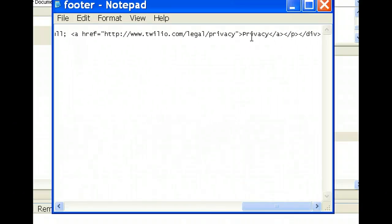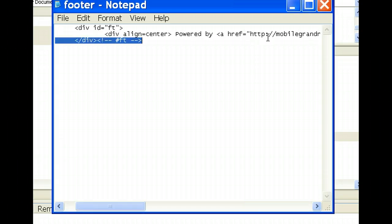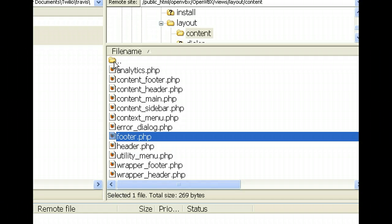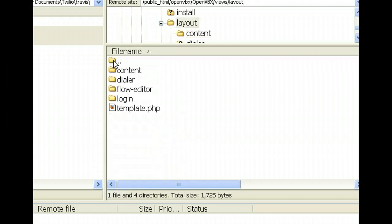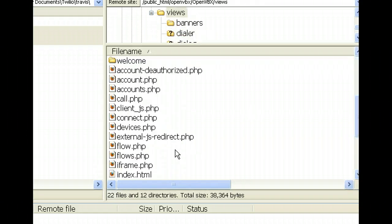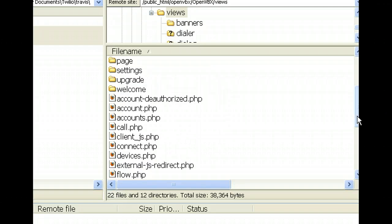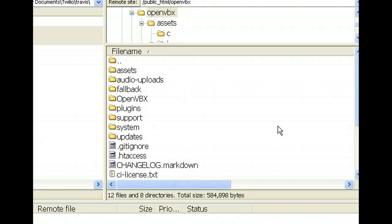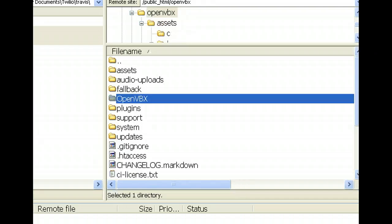So there's the URL and there's the link text. So that is in the footer.php in Content, in Views, in the OpenVBX folder. See there's Views. I'm going upwards now. And there's the OpenVBX folder. So that ought to, just try it and get your own branding there.